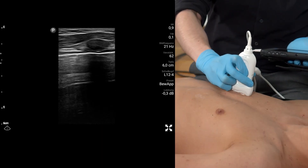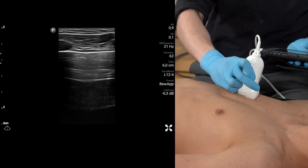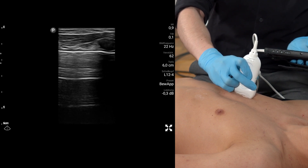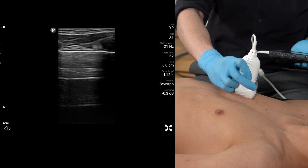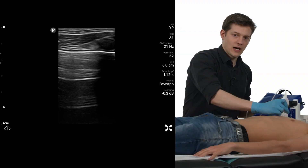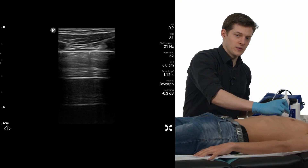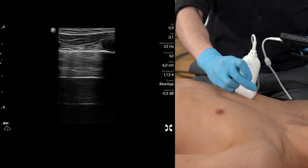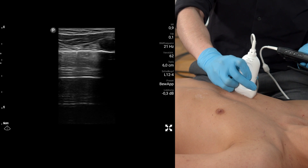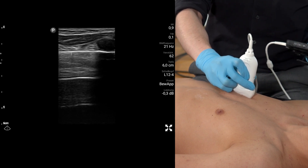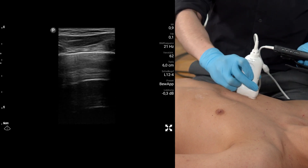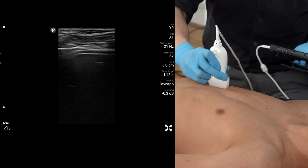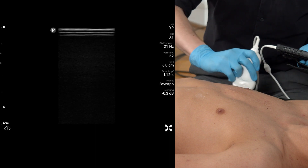Be aware to scan the entire anterior chest. Sometimes you see some horizontal artifacts which are normal in a healthy individual. Keep in mind that there shouldn't be too many B-lines. Two or more B-lines per intercostal space would be considered an interstitial syndrome if present in more than one zone. We can divide the chest into four zones: zone one, zone two, zone three, and zone four.